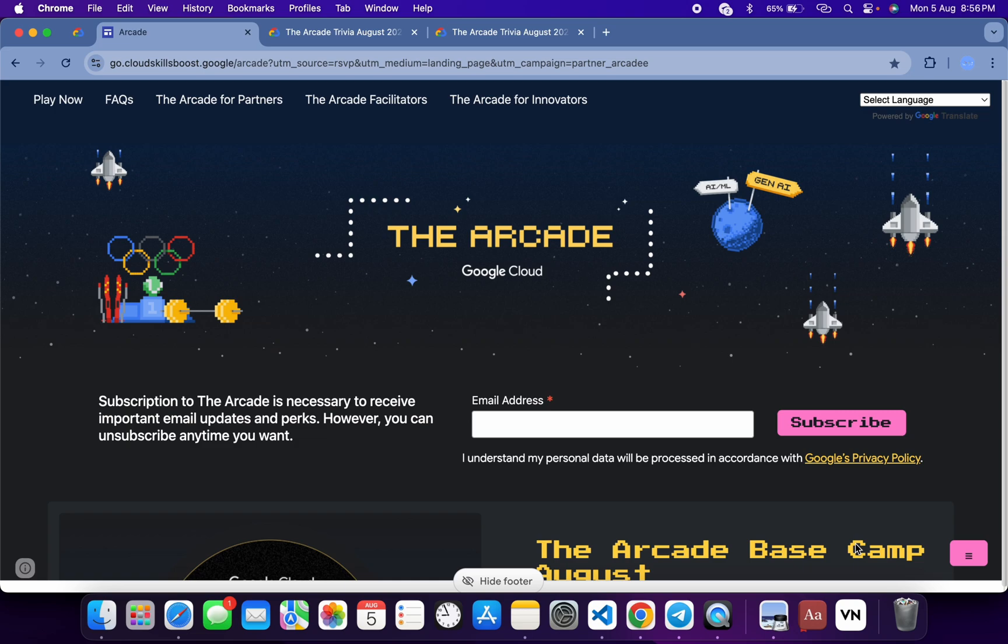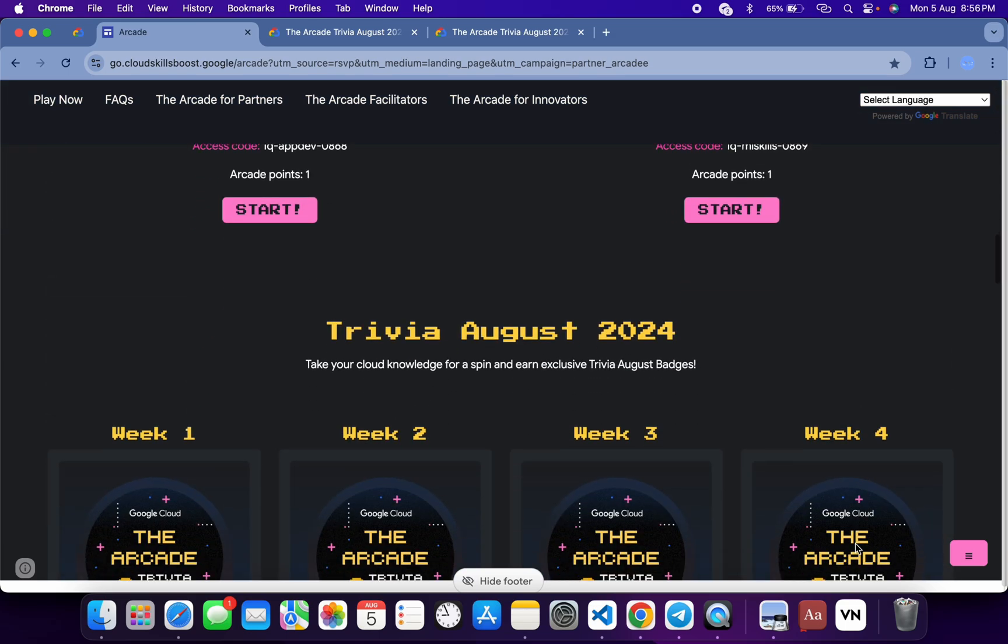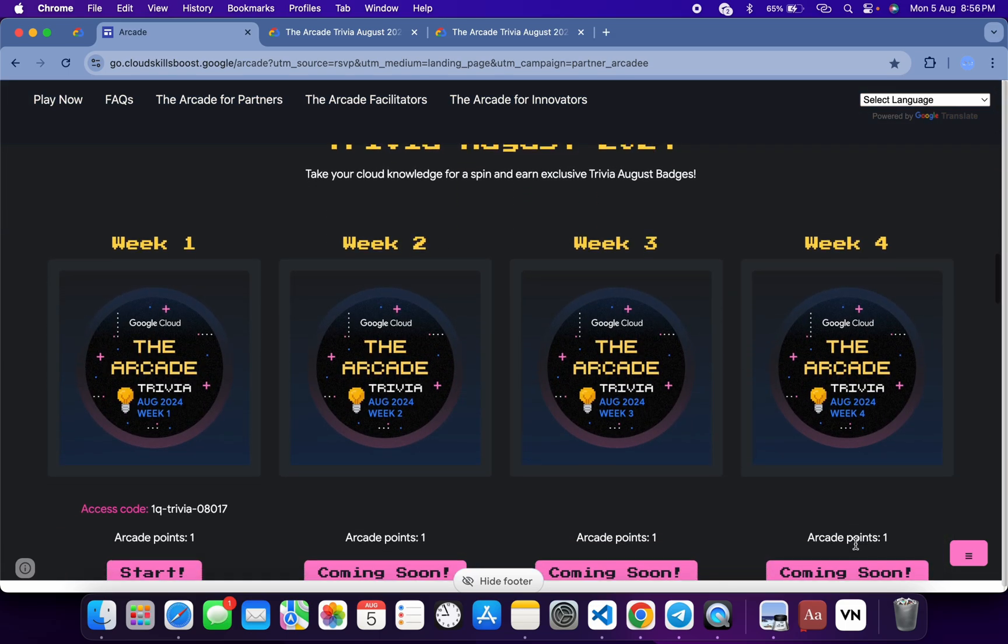Hello guys, welcome back to the channel. I hope you guys are doing absolutely fine. As you know, Week 1 trivia of this particular month is live now. If you just scroll down to this Arcade page, from here you can see Week 1 is live.